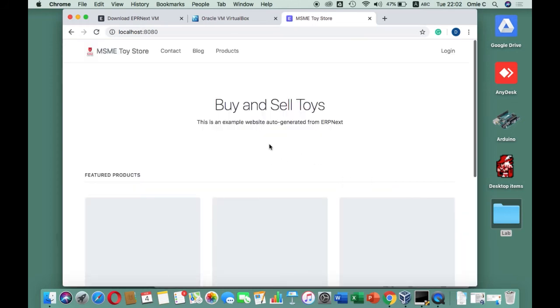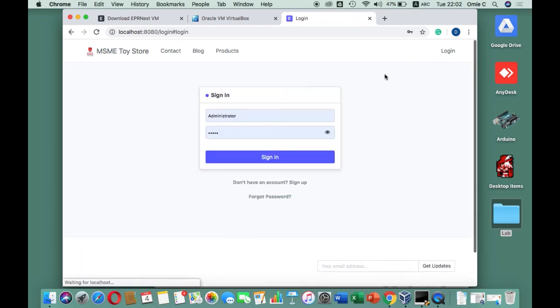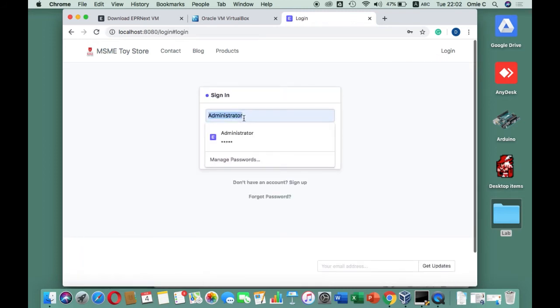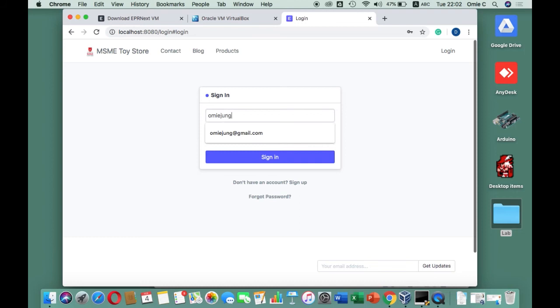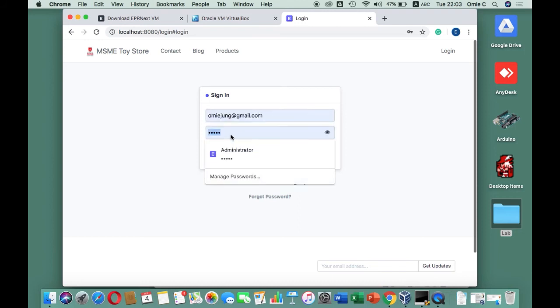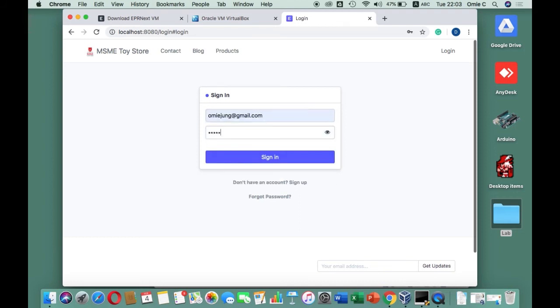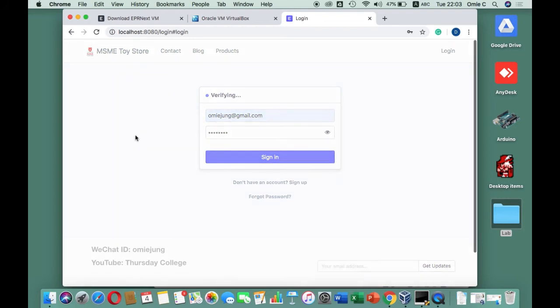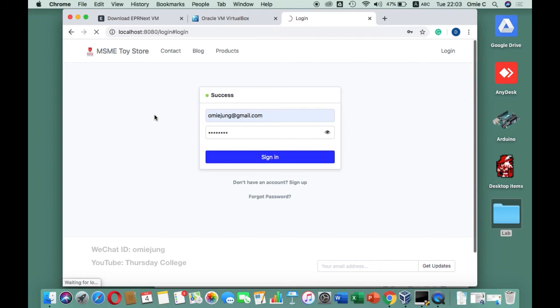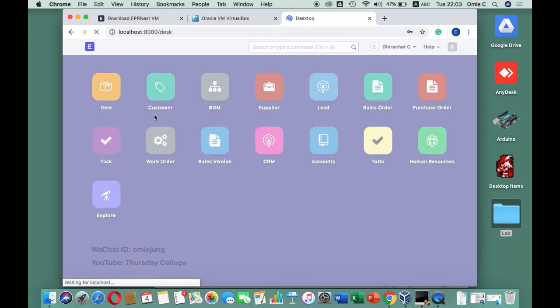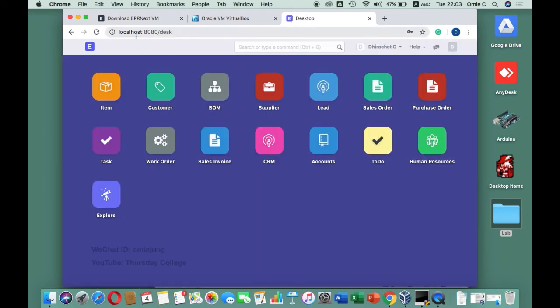When you log out there's automatic website generation, but we don't really use that. We just go back and sign in. This time I'm going to use the account I just created. Remember, every time you log in, always use the account you created. We will not use the administrator account anymore.